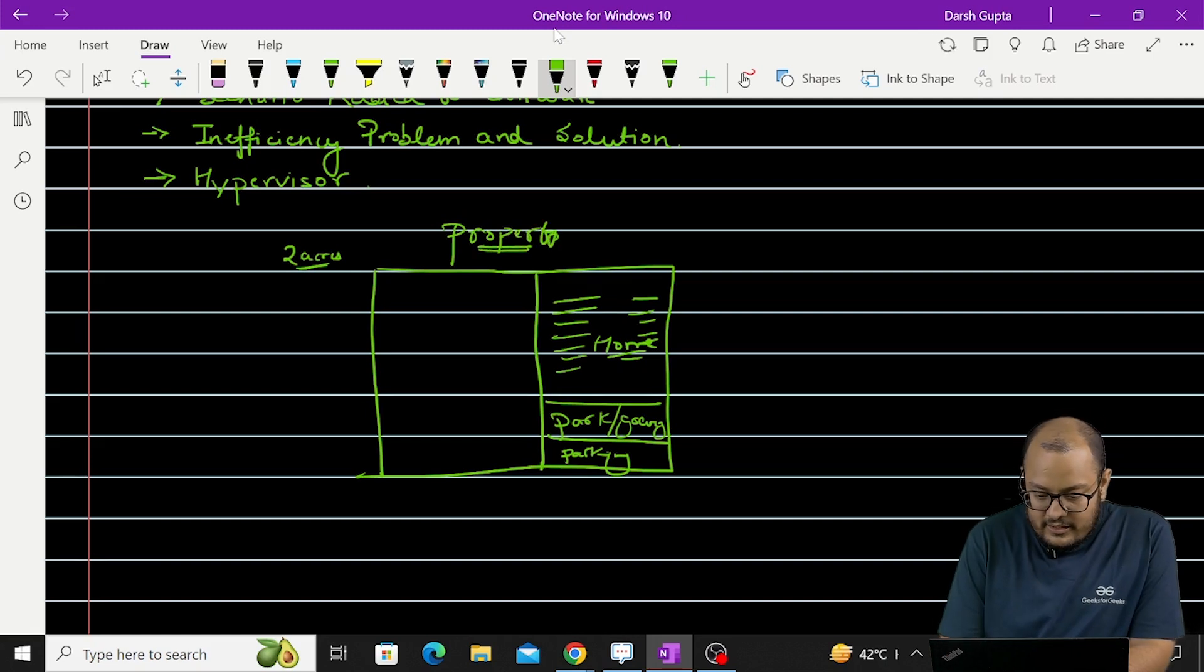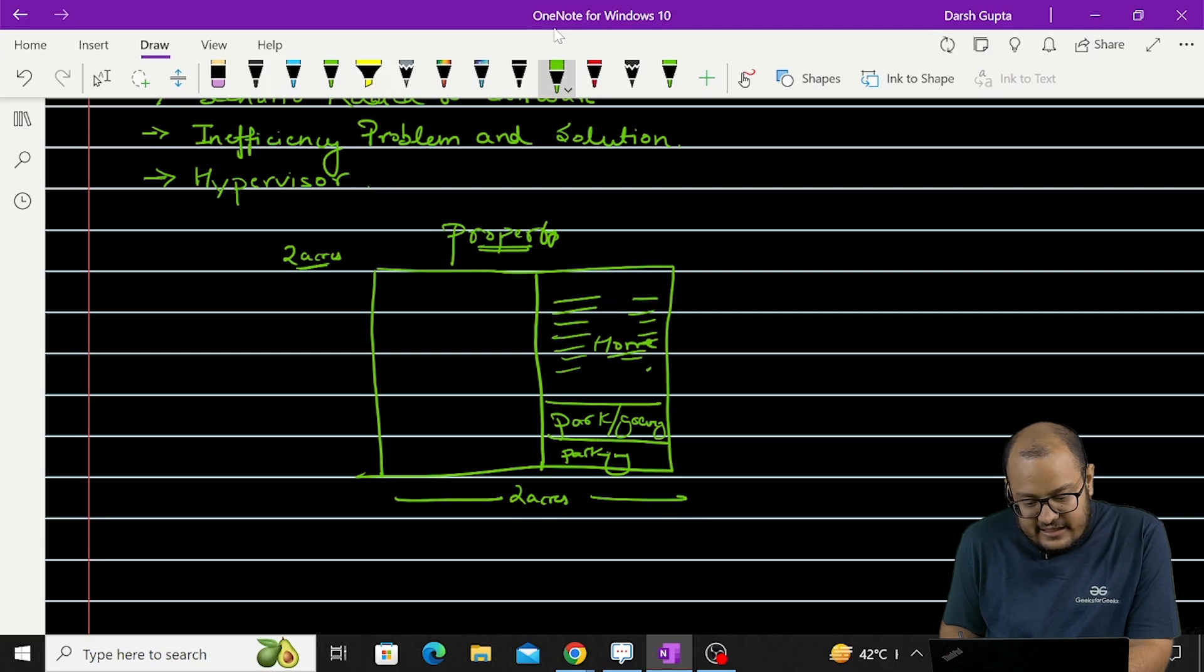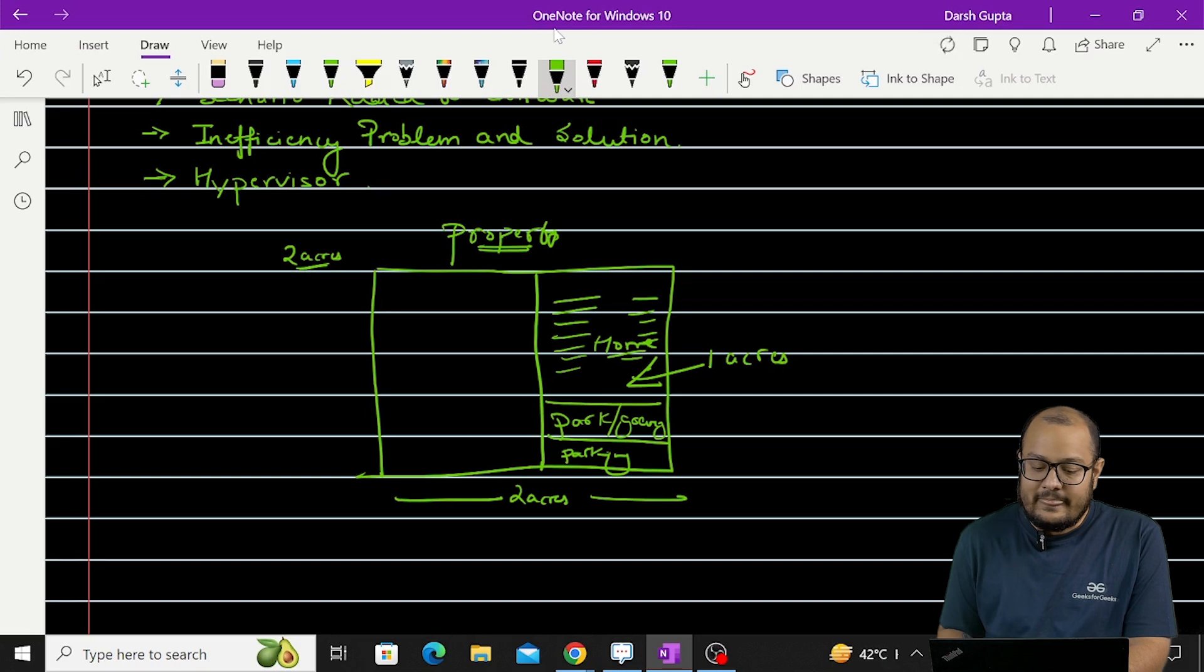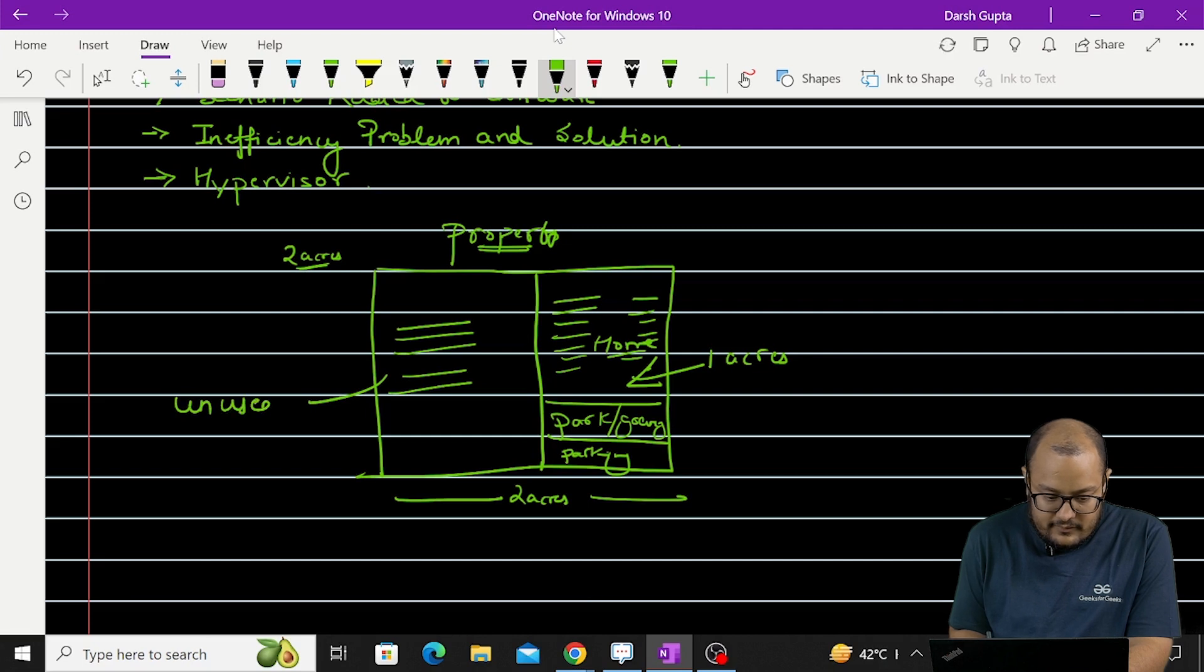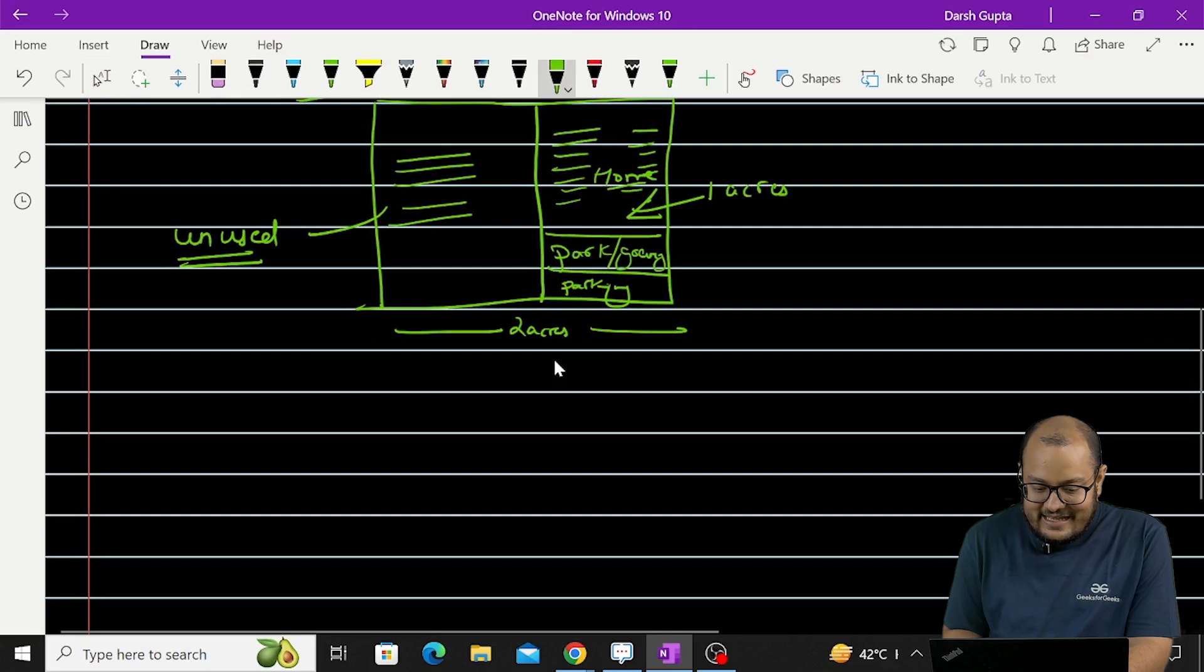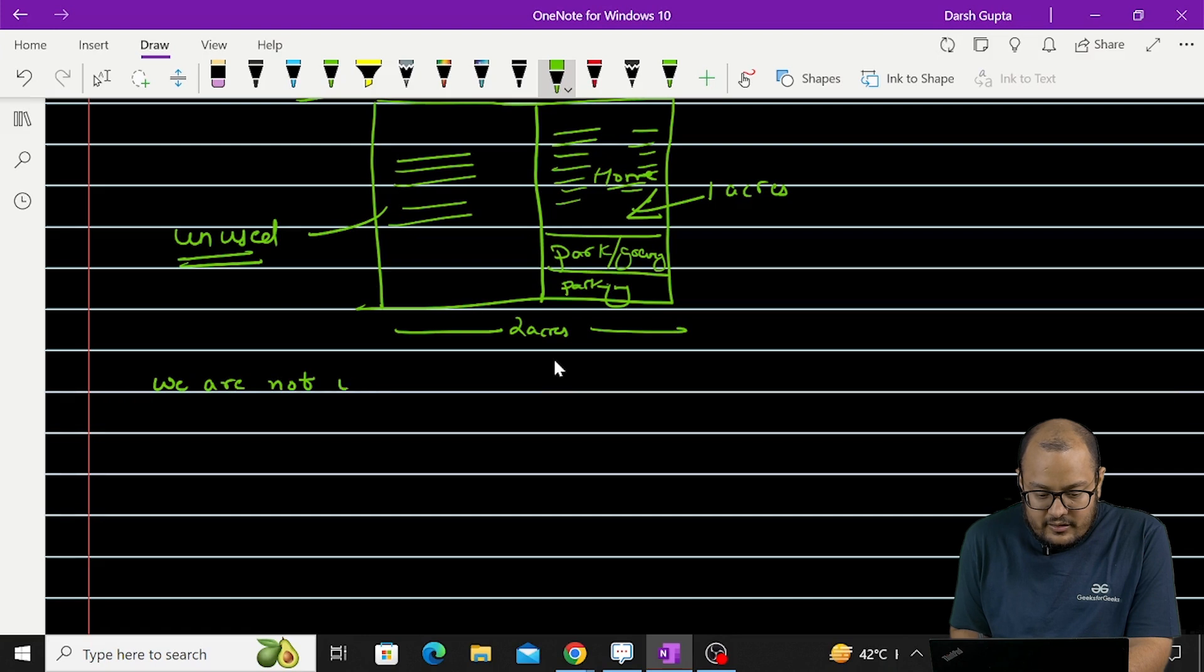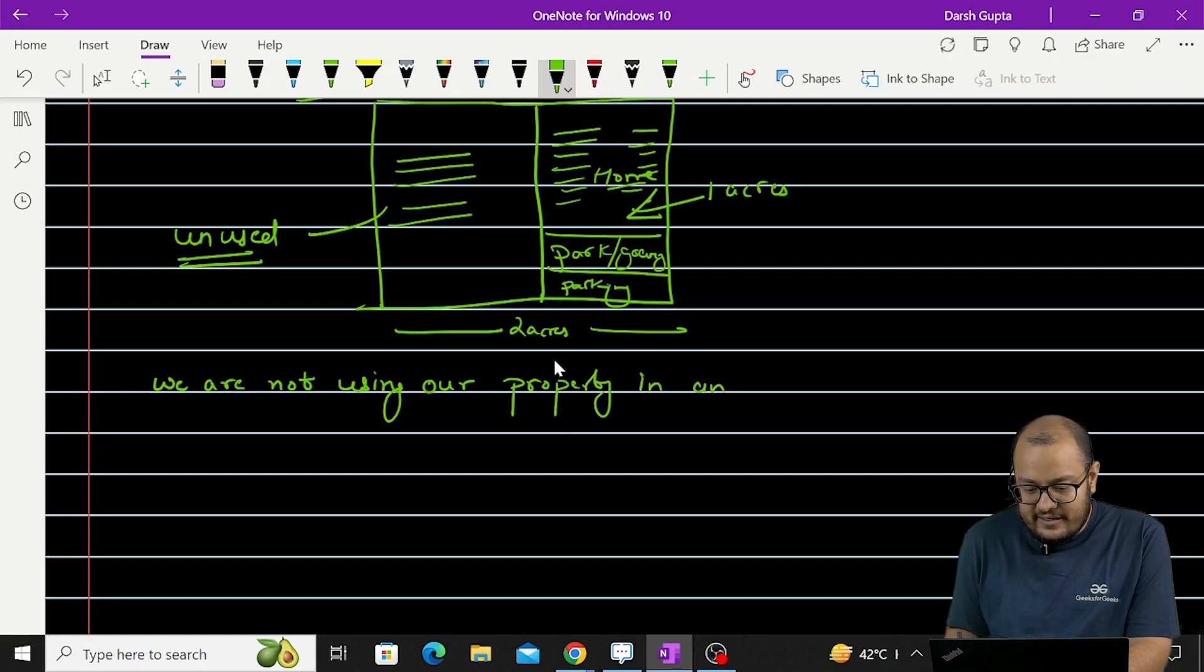Now you can clearly see that although you have this 2 acres of land, you are sufficiently using this 1 acre to fulfill all your needs. Cool. Now this rest of the land is unused. Okay.